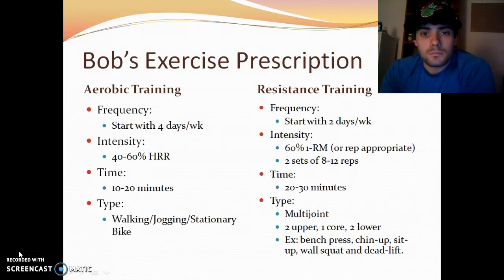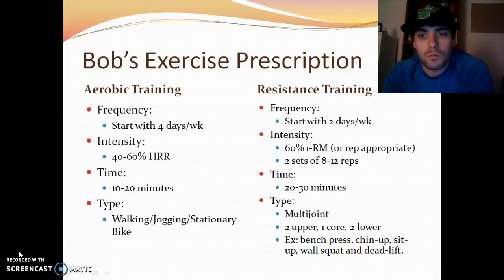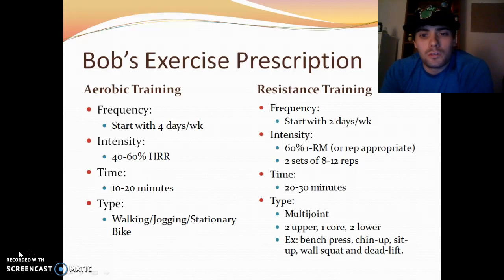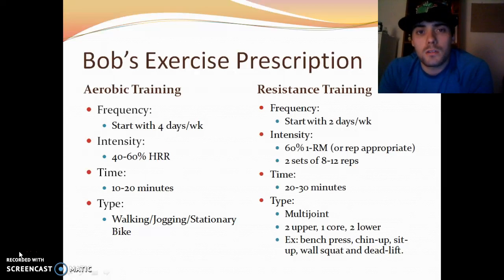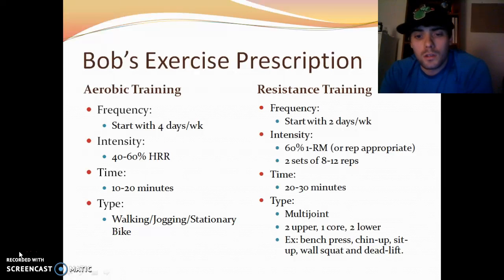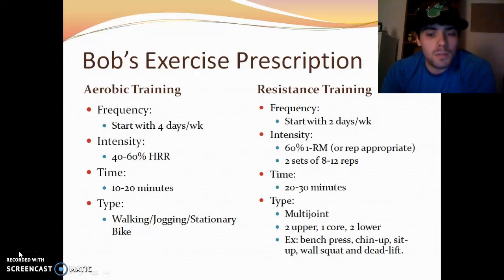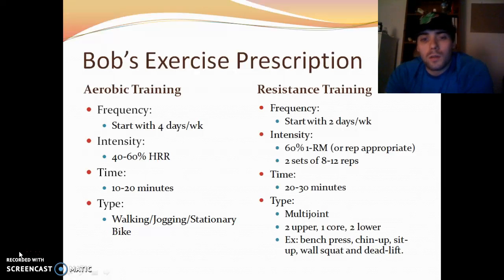For resistance training, I'd start at 2 days per week since he just got back from physical therapy. Intensity at 60% of 1RM, or whatever weight he could do for 2 sets of 8 to 12 reps. Duration would be 20 to 30 minutes. Exercises would be multi-joint: 2 upper body, 1 core, 2 lower body — for example, bench press, chin-up, sit-up, ball squat, and deadlift. This would also be progressively increased over time.